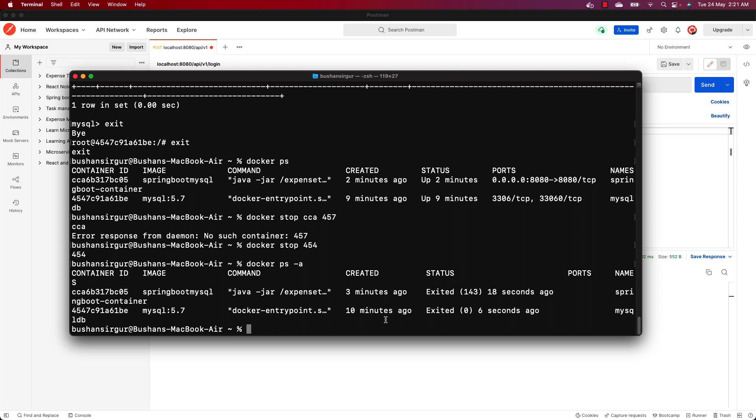This is all about dockerizing the Spring Boot application with the MySQL database using the Docker network approach. There is also another way using Docker Compose, which we will see in the next video. Thank you so much for watching. If you are enjoying this Docker series, go ahead and share this playlist with your friends, smash the thumbs up button, and subscribe to the channel. I'll see you in the next video.